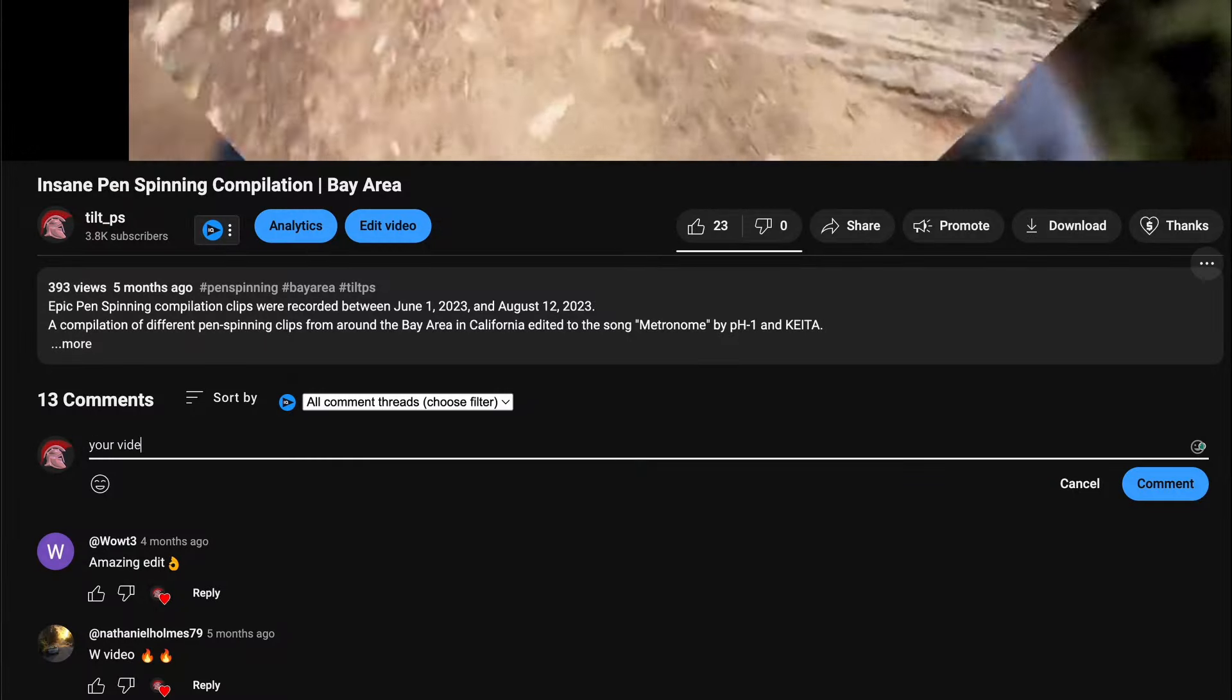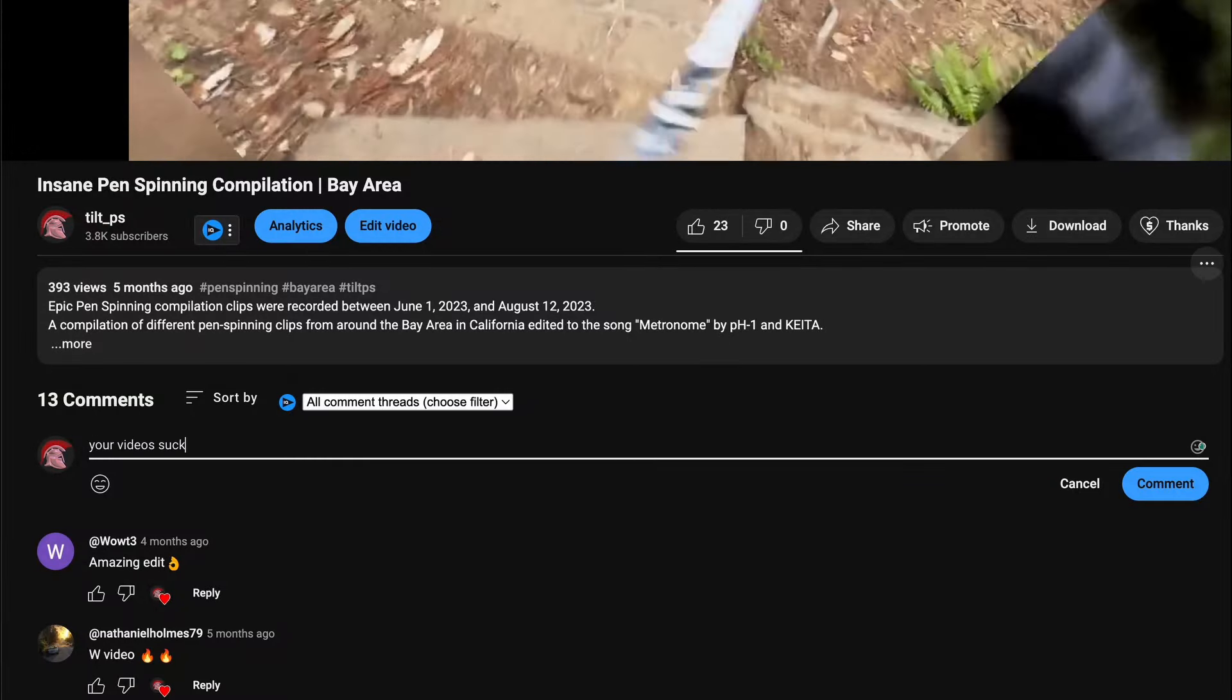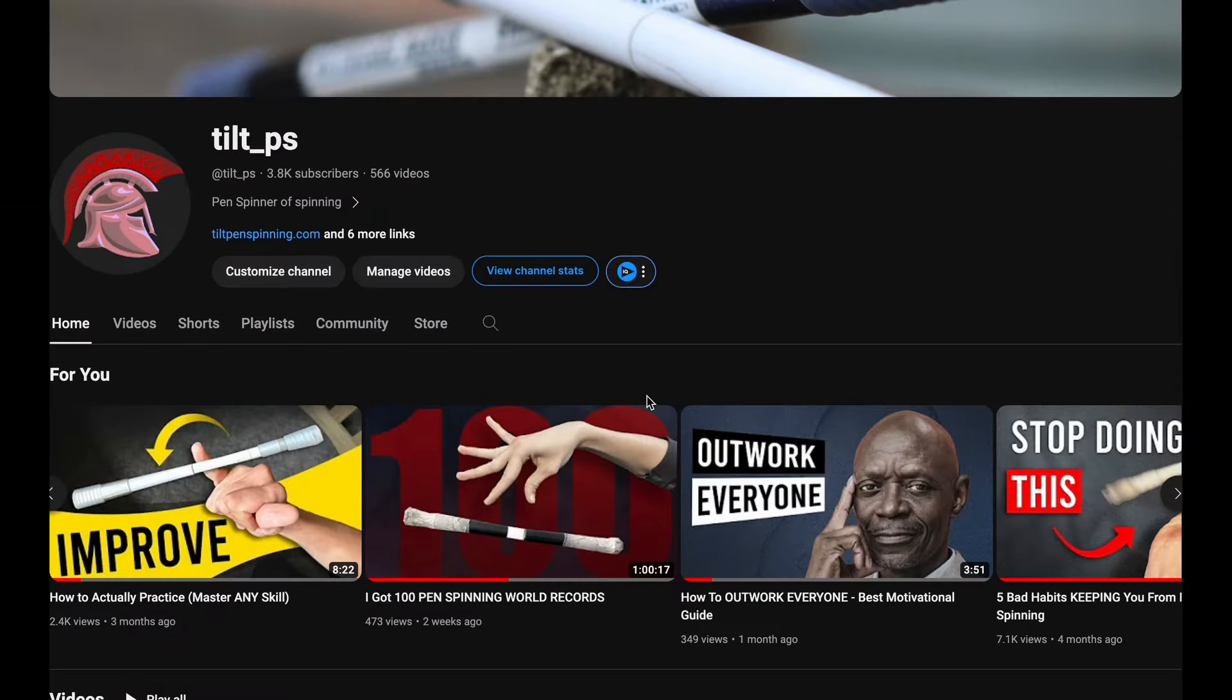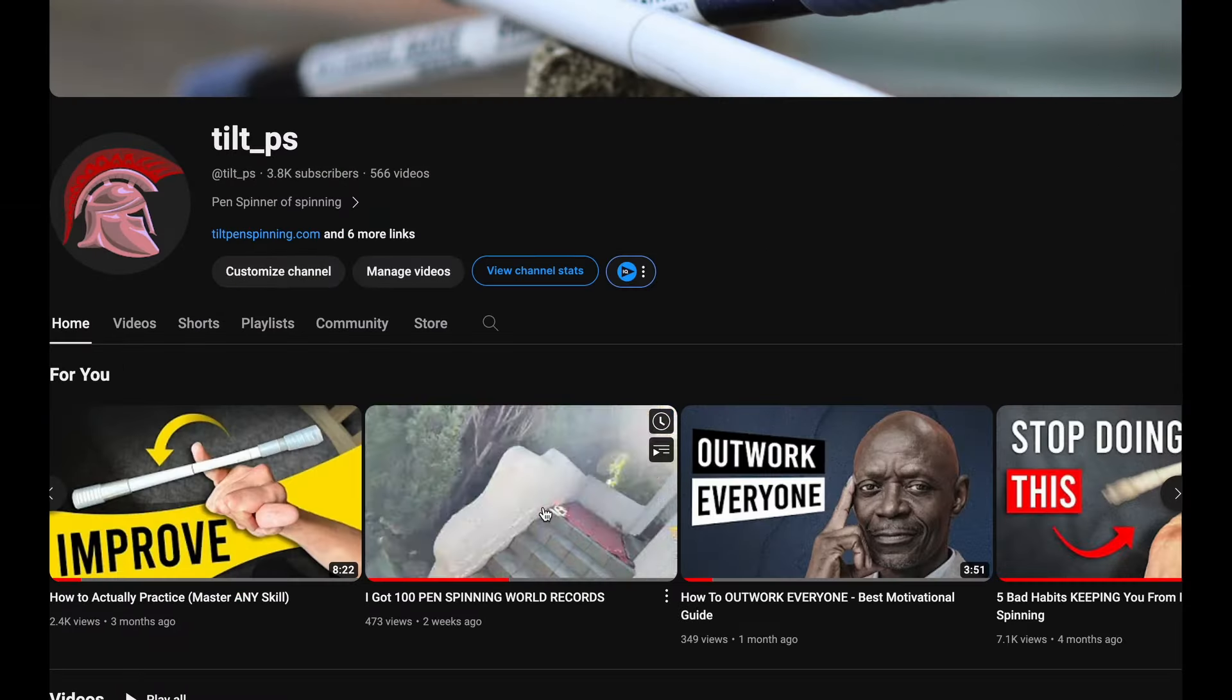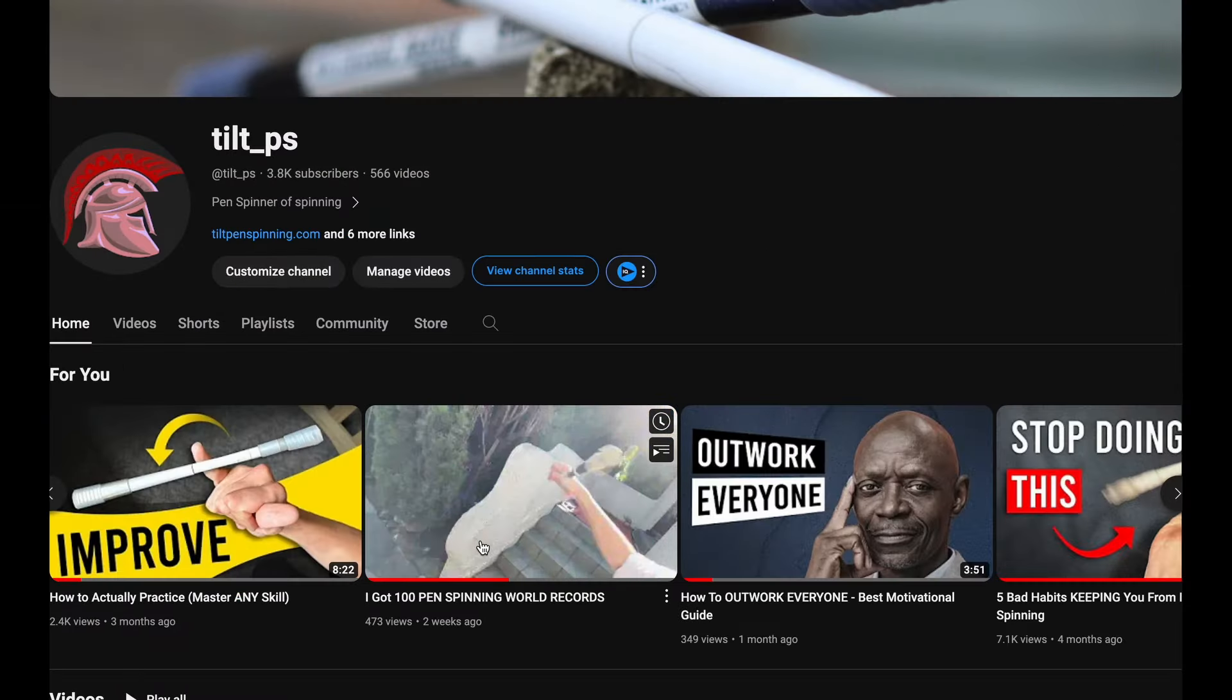Thanks for watching. If you like this kind of video, let me know and feel free to check out my other videos too. See you next time!